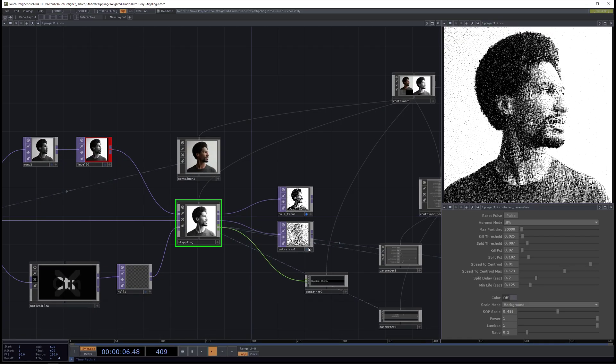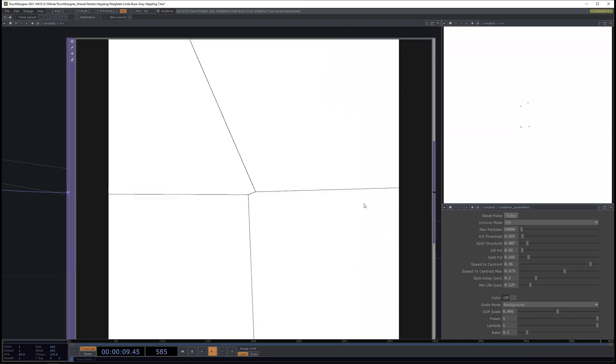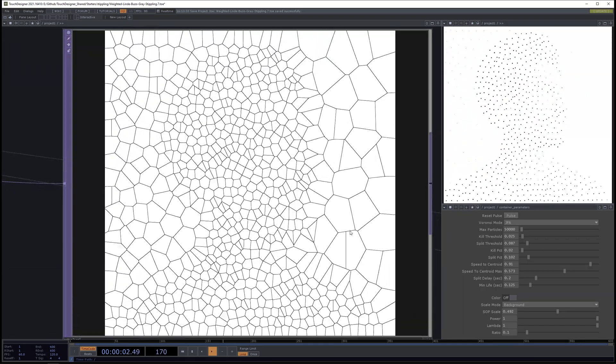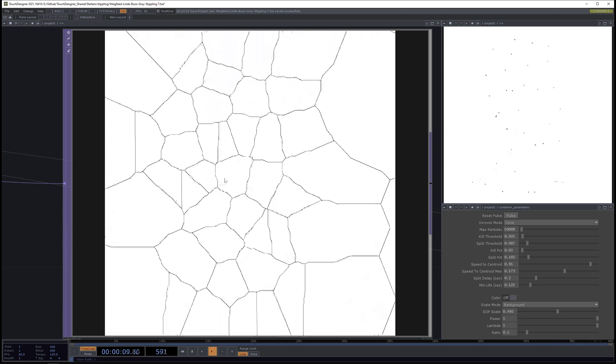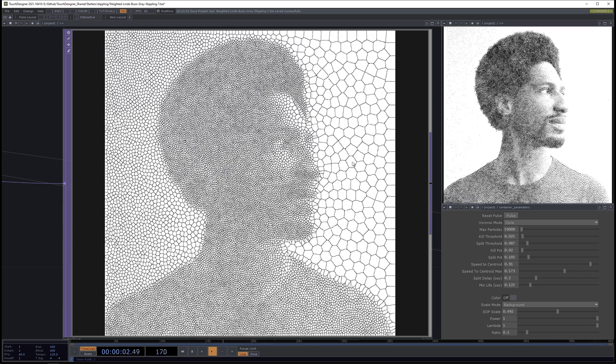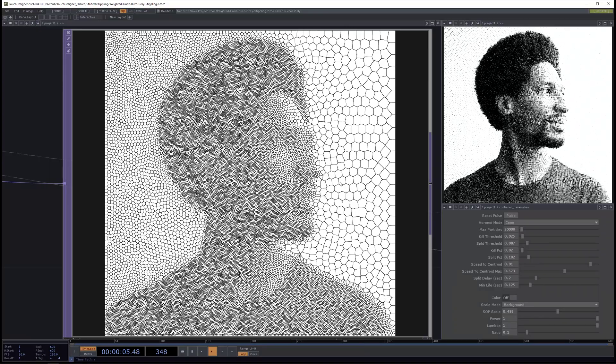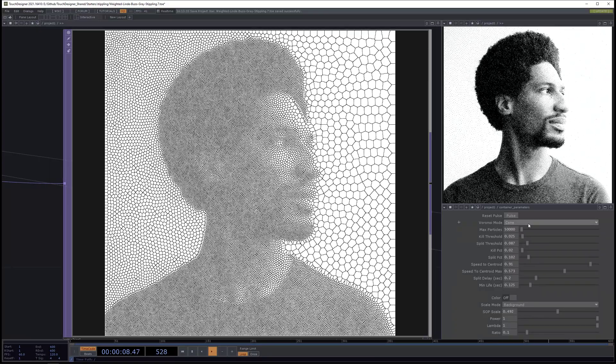First there's the Voronoi mode, which is either JFA for the Jump Flood Algorithm or the cone method. These are both fast GPU-based ways of calculating a Voronoi diagram. JFA will be a little bit slower, especially for very large images, but it gives the highest quality Voronoi diagram. If I switch to the cone method, you'll see that the Voronoi cells have fuzzier edges — it's a bit more imprecise, but for very large images the cone method would be the better choice.